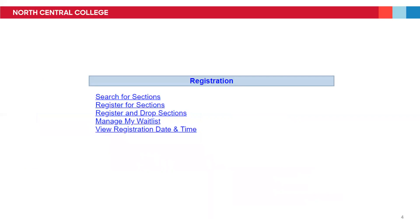The Registration section includes links for searching and registering for classes, Register and Drop sections, Manage My Waitlist, and viewing your registration date and time, which won't be populated until Spring 2021, when we meet to pick your classes for the following year.